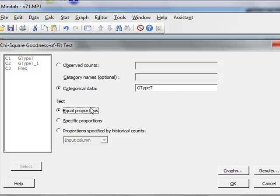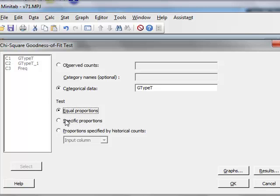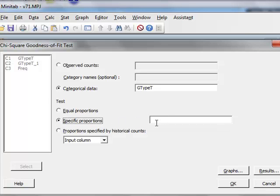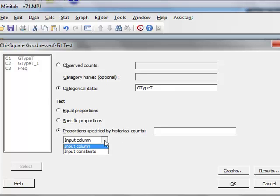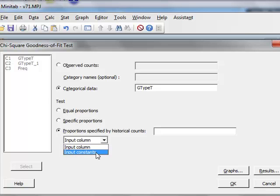We must then define the ratios against which we wish to test this data. Equal proportions is not appropriate. And under specific proportions, we would have to enter the proportions adding up to 1. Or alternatively, we can add proportions specified by historical counts, which we can use in this instance. And these would either be entered through an input column, or we can input the constants themselves. So we select input constants.